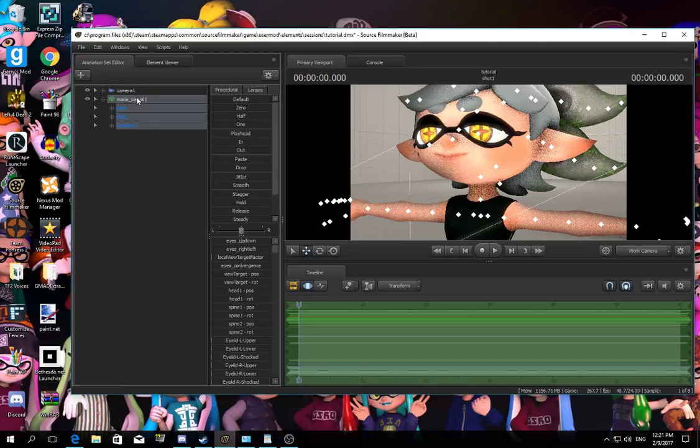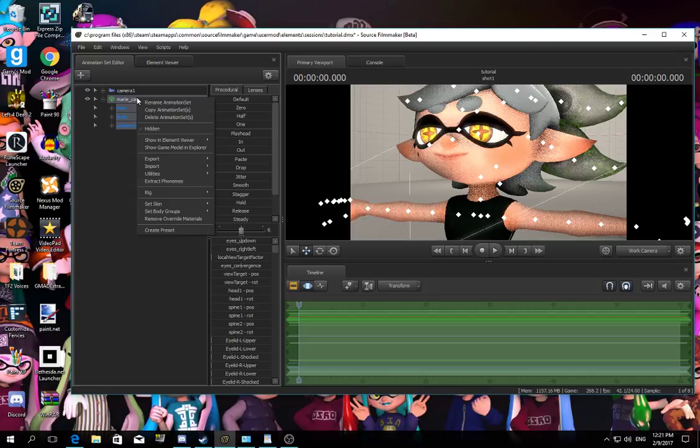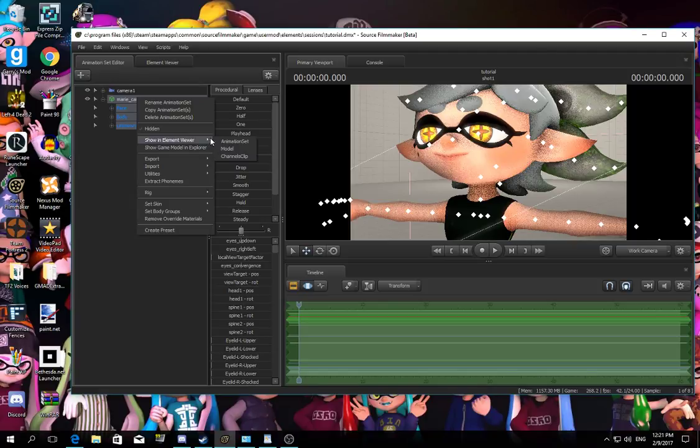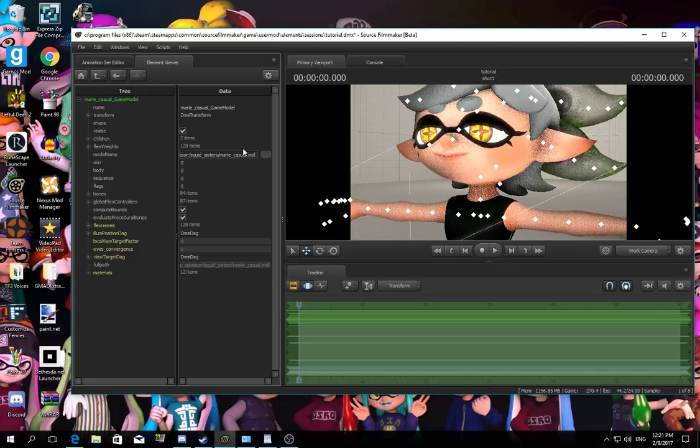Then if you really click the override materials, it says show element viewer. So you have to press the model, left click, and there you go, element viewer is here.